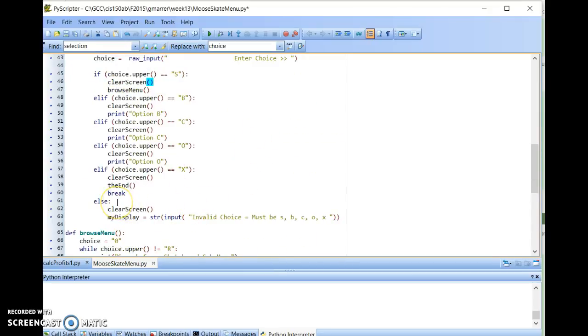If the user doesn't give me a valid entry, the else loop will break out, the else block will break out the bottom here, and simply say invalid choice, must be these letters.